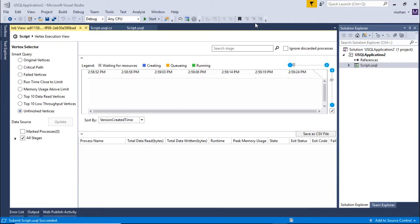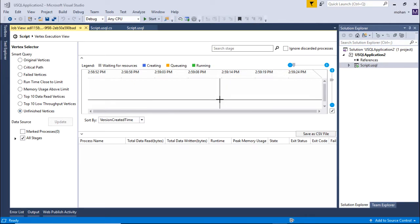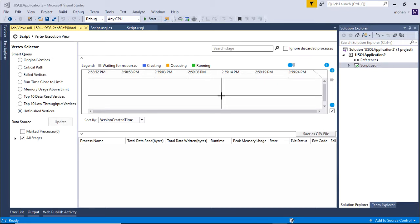We have already seen a demo of this vertex execution view. Using this view, you can diagnose your failing vertices or unfinished vertices or vertices that are using more than the given memory usage.